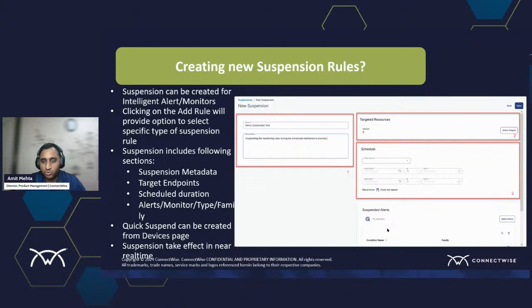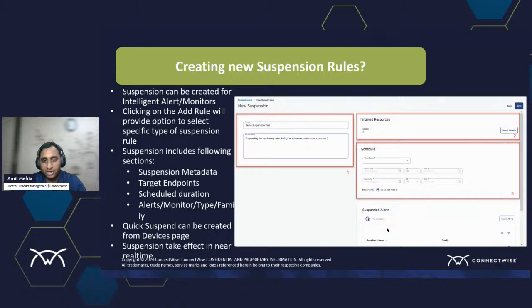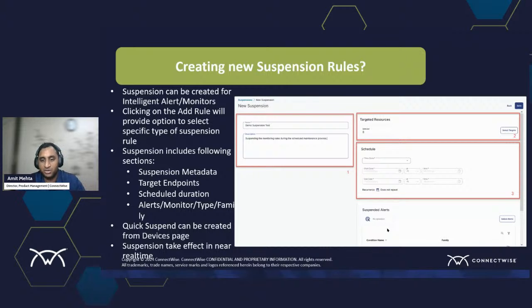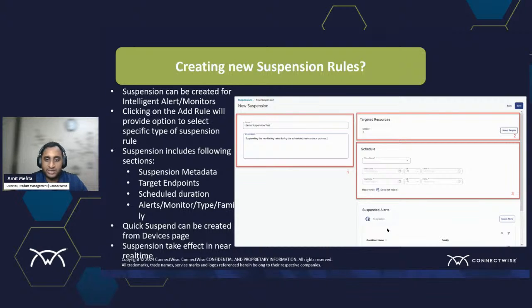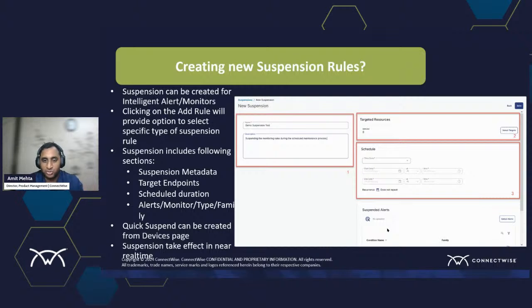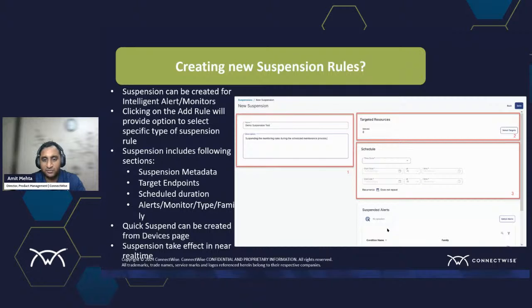Next part is our schedules. Now, schedules are, again, as mentioned, you could start it with a time box set from a particular time to a particular time. You might say from now till never, those would be permanently suspended. Or if you want to do it recursively, like every Saturday there is a maintenance, the server gets restarted. You don't want to get a device down monitoring alert at that point in time. You could just create a recursive suspension. And it's pretty much similar to an outlook rule, how you're doing it. You want to do it every day, every week, a specific day and time.